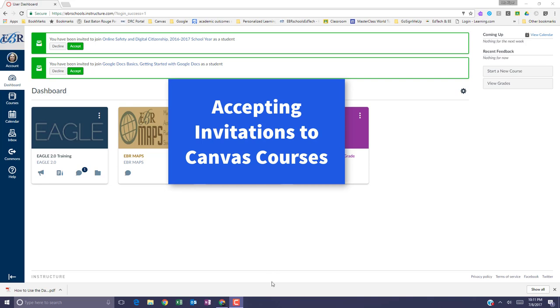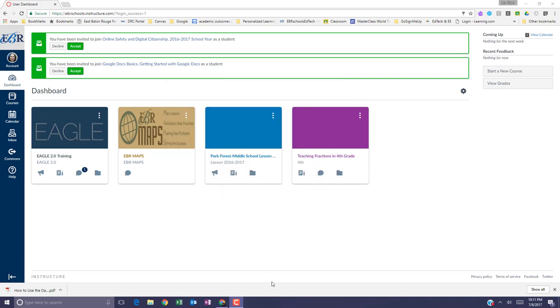In this video, let's talk about accepting invitations to participate in Canvas courses. One of the ways that you can get started participating in a Canvas course is to accept an invitation.